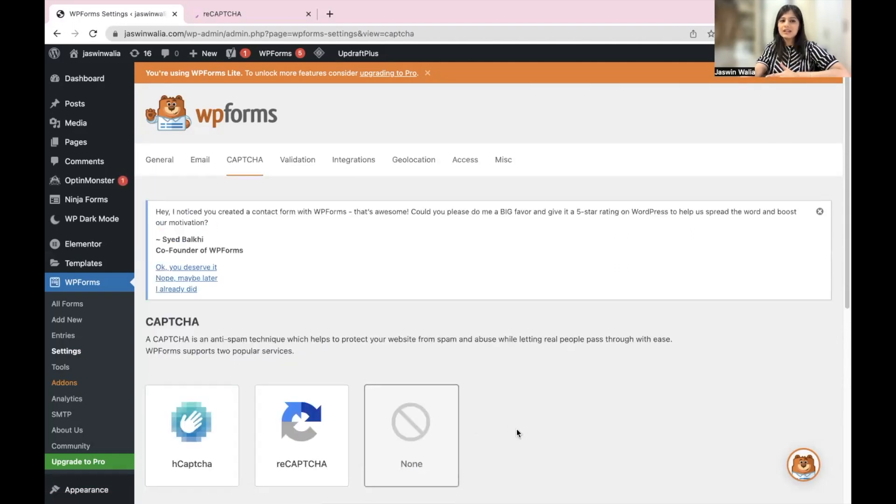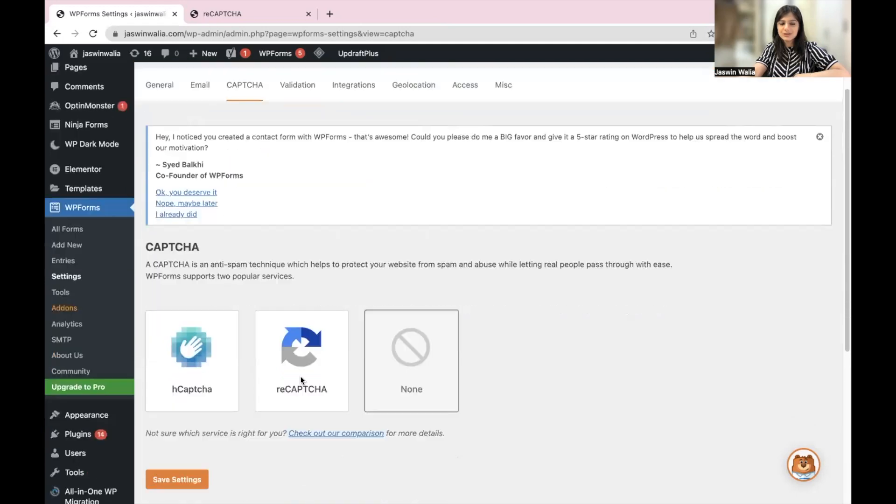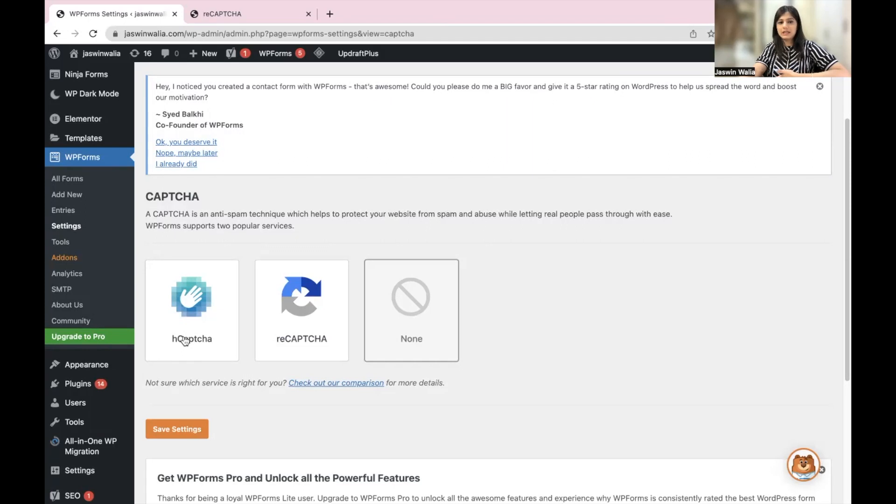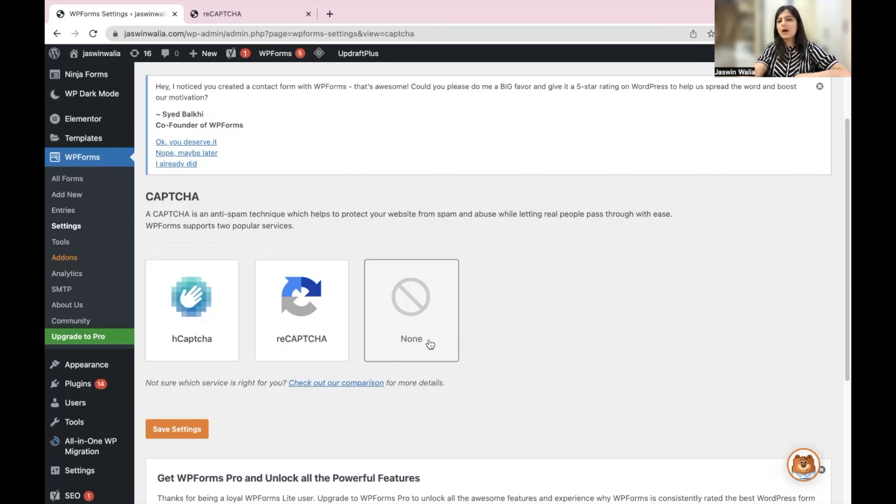Once you land on your CAPTCHA settings, as you can see, you'll have three options you can choose from. You have hCAPTCHA, you have reCAPTCHA, which I think is the most common one, then you have none. It's set on none right now.